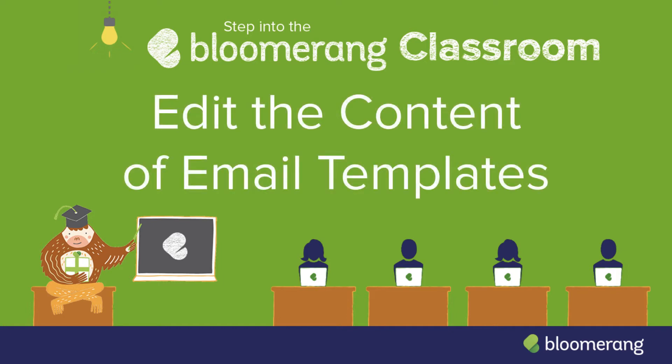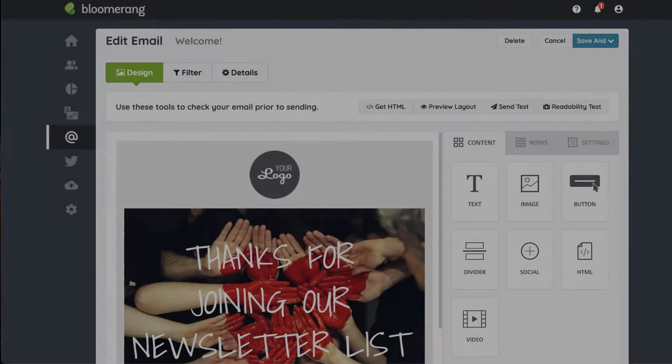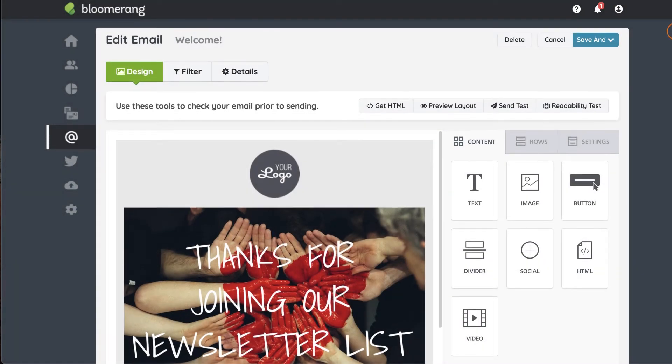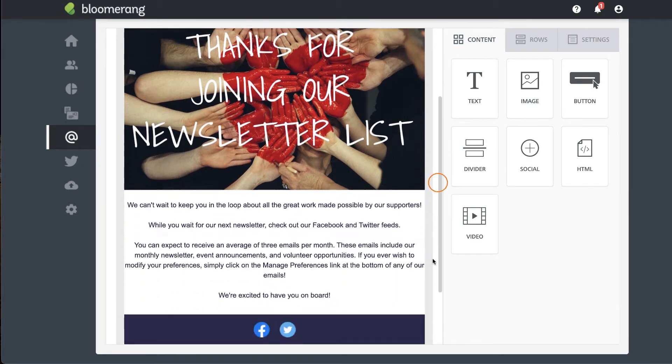Edit the content of email templates. After you have created a template, change its content. What you see here is only a guide, so feel free to customize templates to best suit your needs.